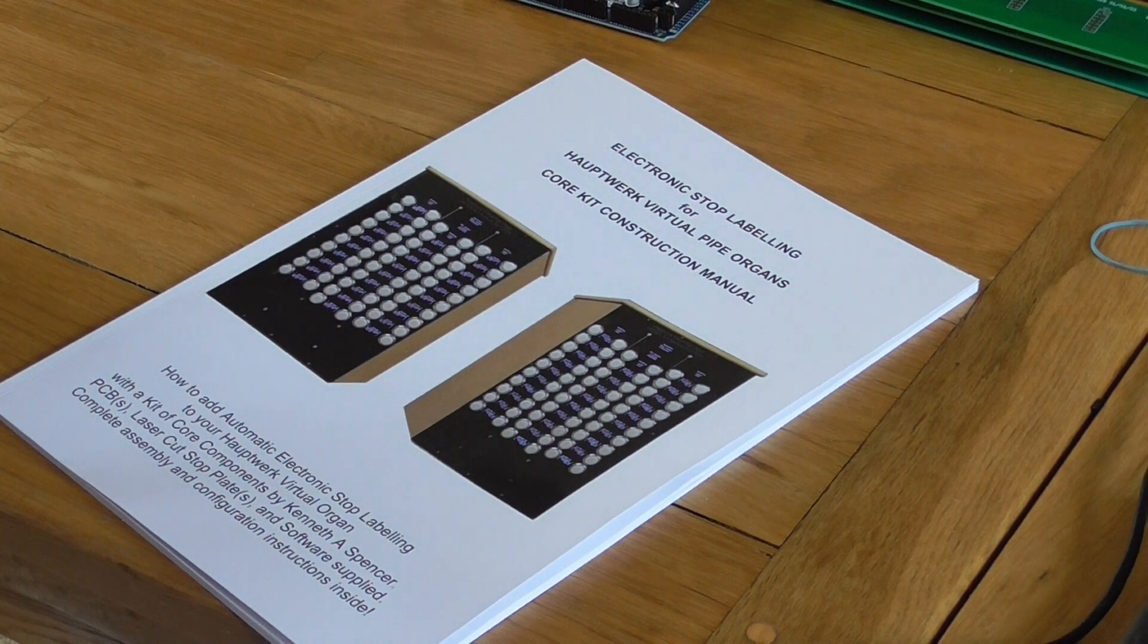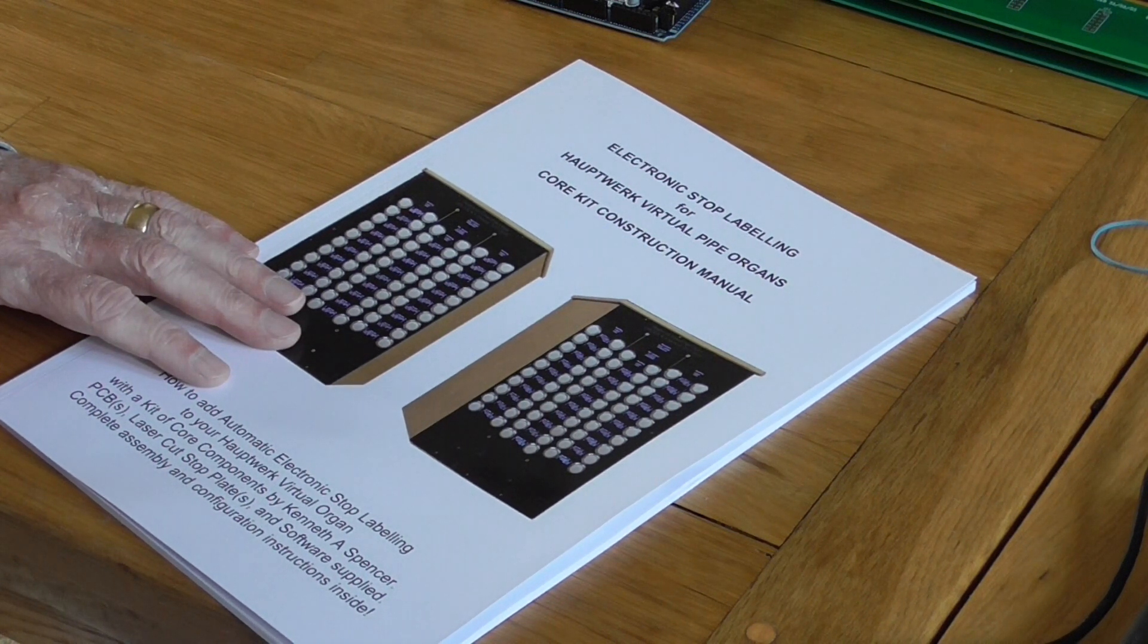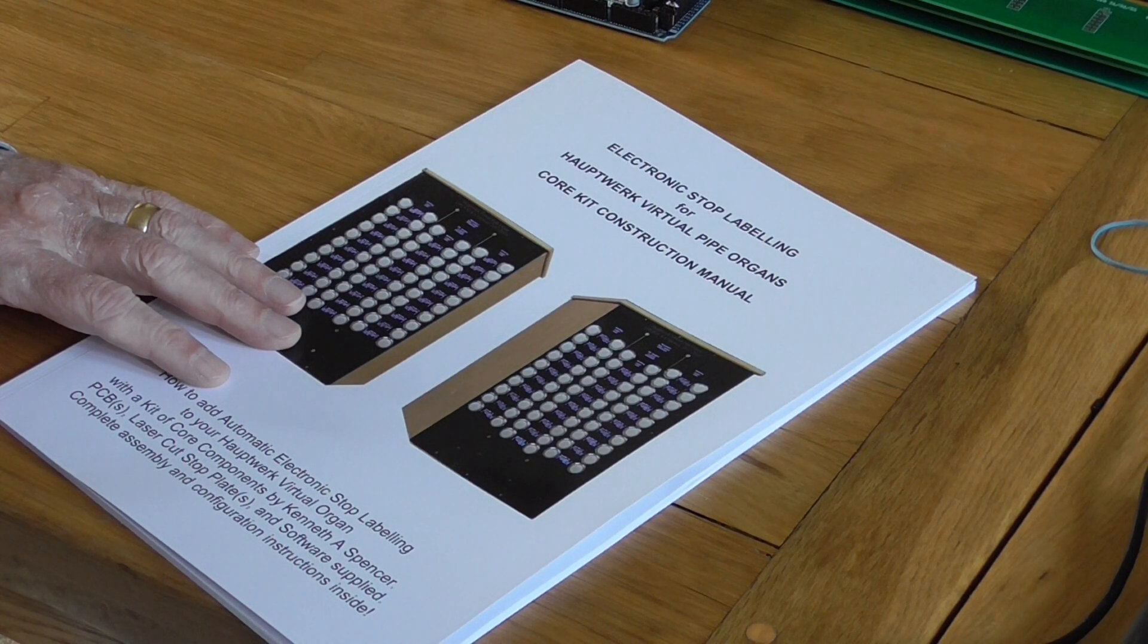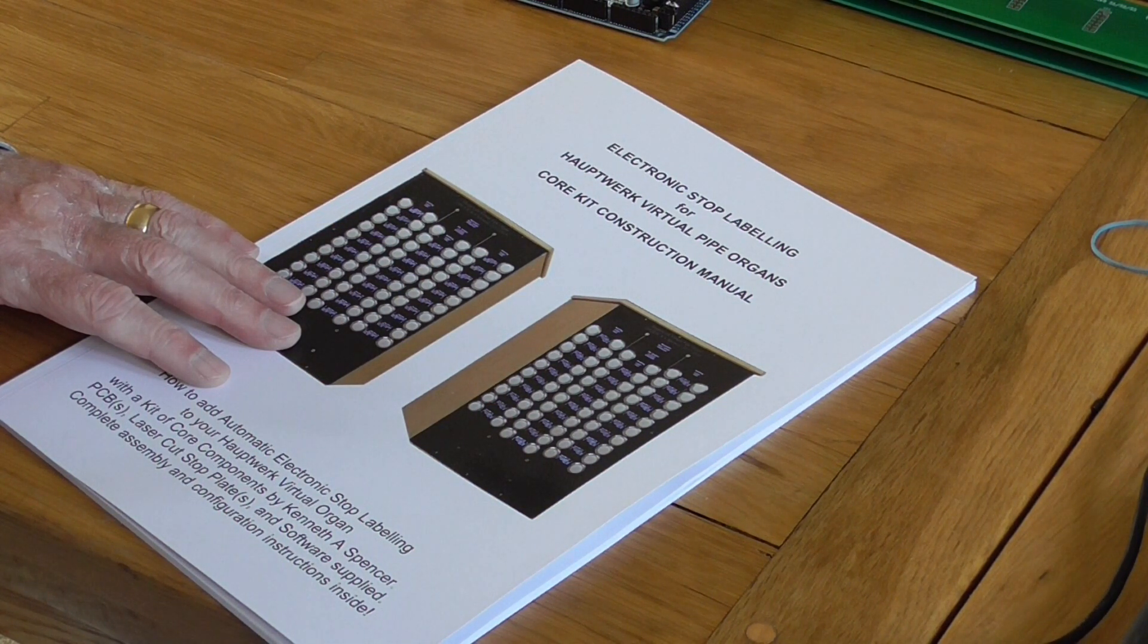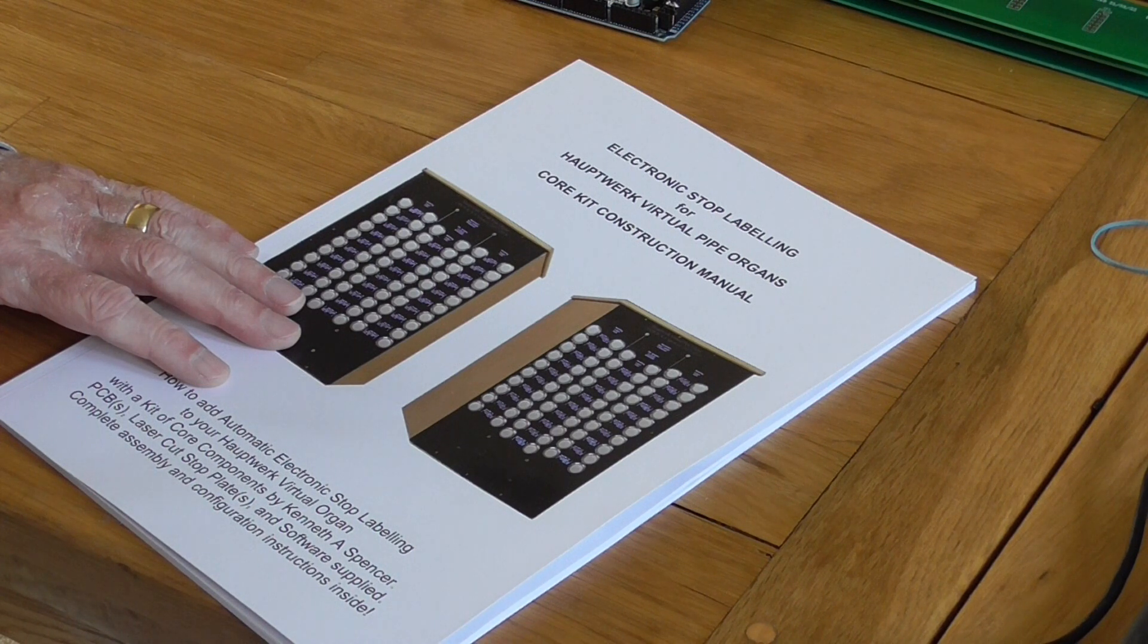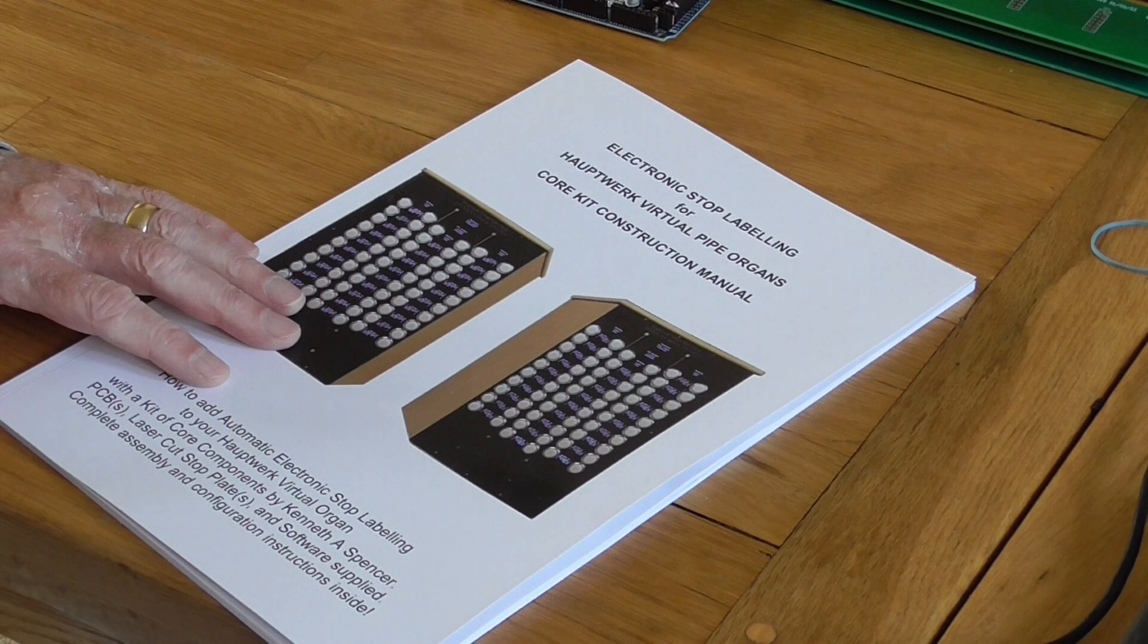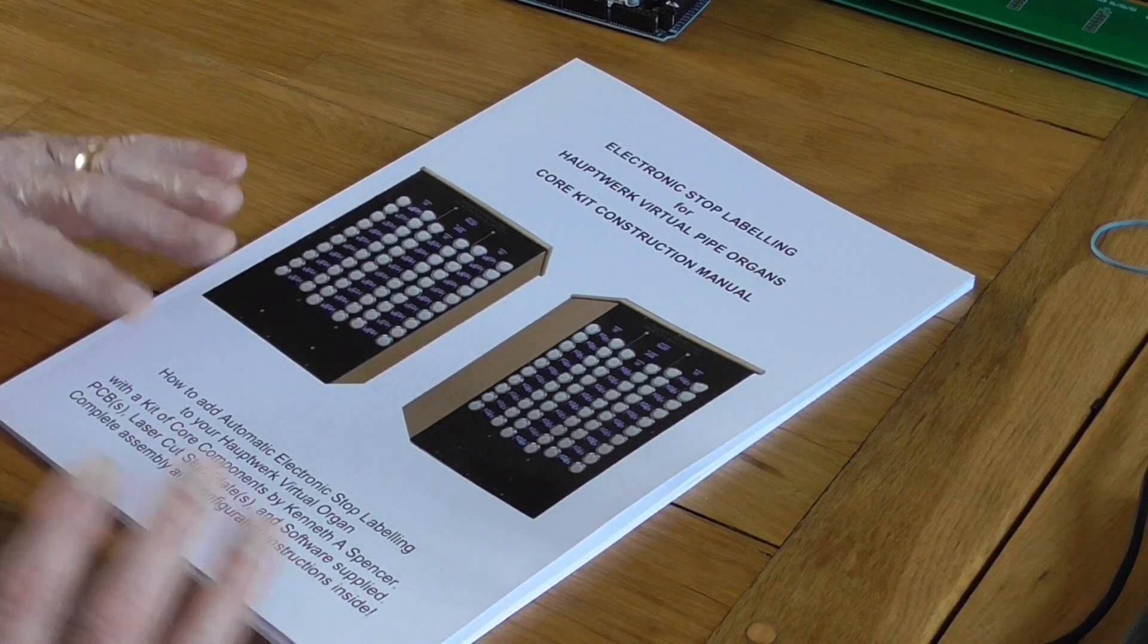I'm really convinced that it's a most useful addition to Hauptwerk virtual pipe organs, especially where you have several sample sets installed, because as we all know the problem is that all organs are different. They've got different numbers of stops, different arrangements of stops, even the stop names are spelled differently sometimes, and they have different numbers of divisions. If you like to play many of the organs you've got installed, you have this problem of arranging a scheme for labeling your stop controls.